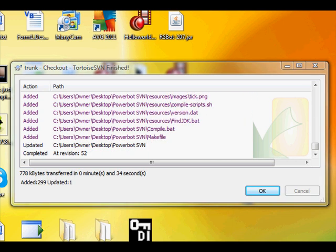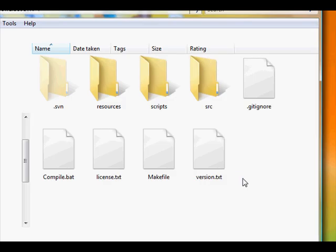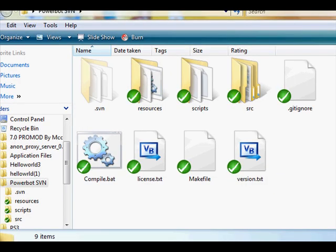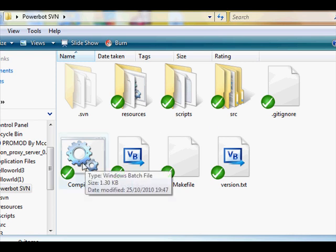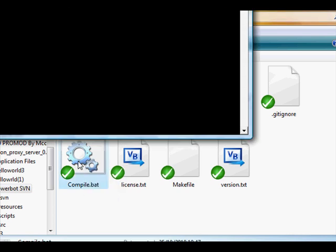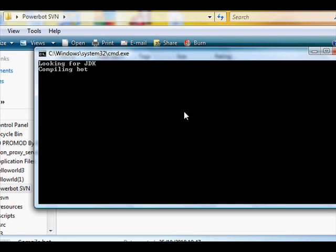Alright, so now you've got the SVN version, so just click OK, then open the folder, and then compile. Freaking takes time. Ah, pause it till it's done again.